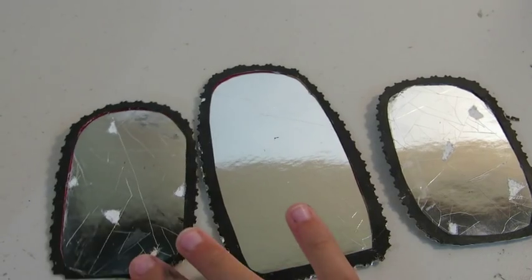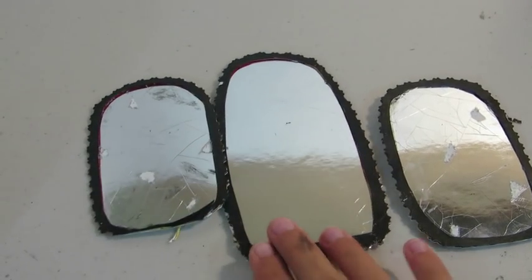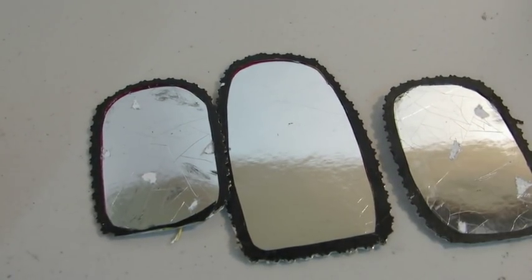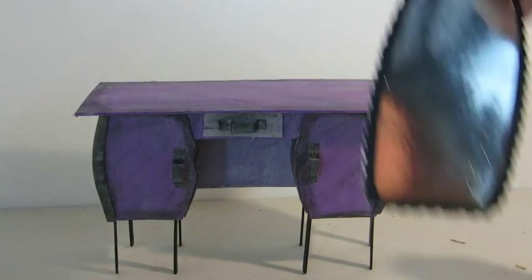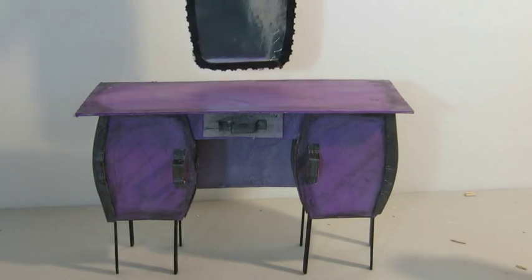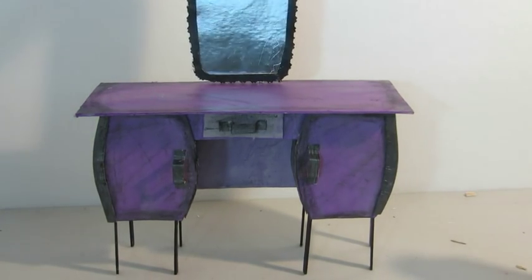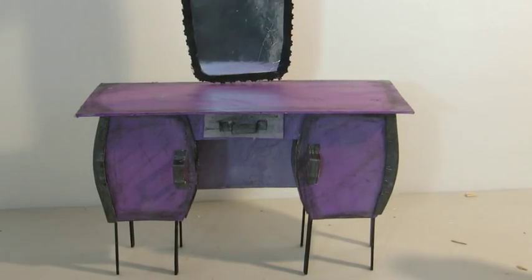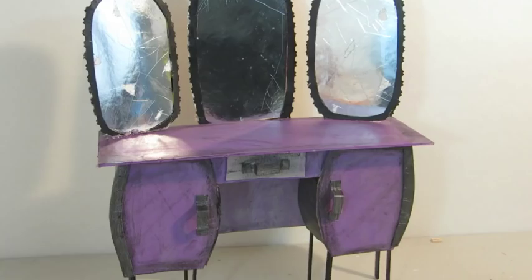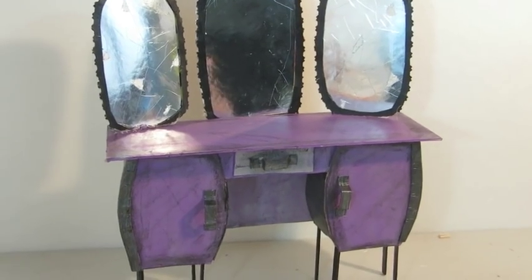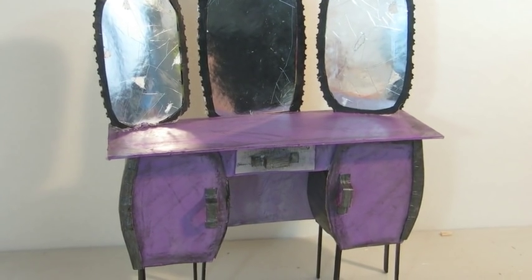And then following our Halloween tutorial, I'll tell you guys how to make the broken mirrors. I made one large one for the center and then two more of the broken ones on the side.